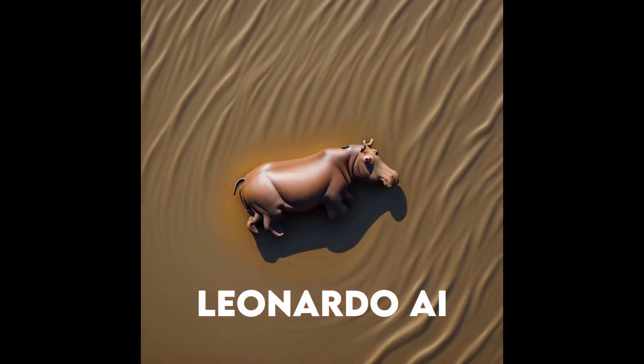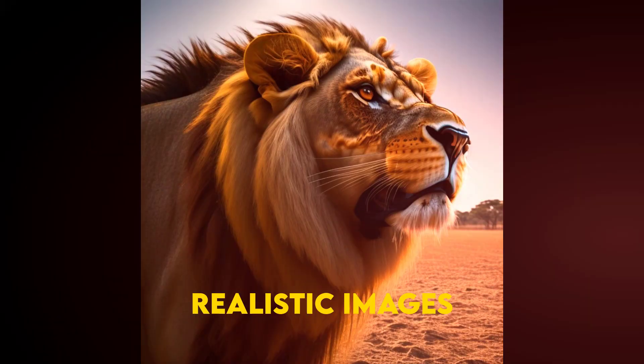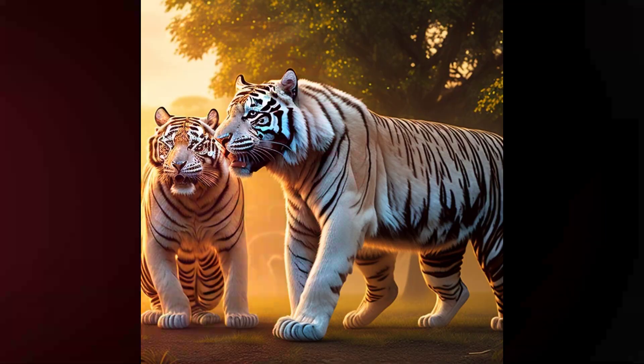In this video, we will use Leonardo AI to create realistic and National Geographic type images. Without further delay, let's get started.